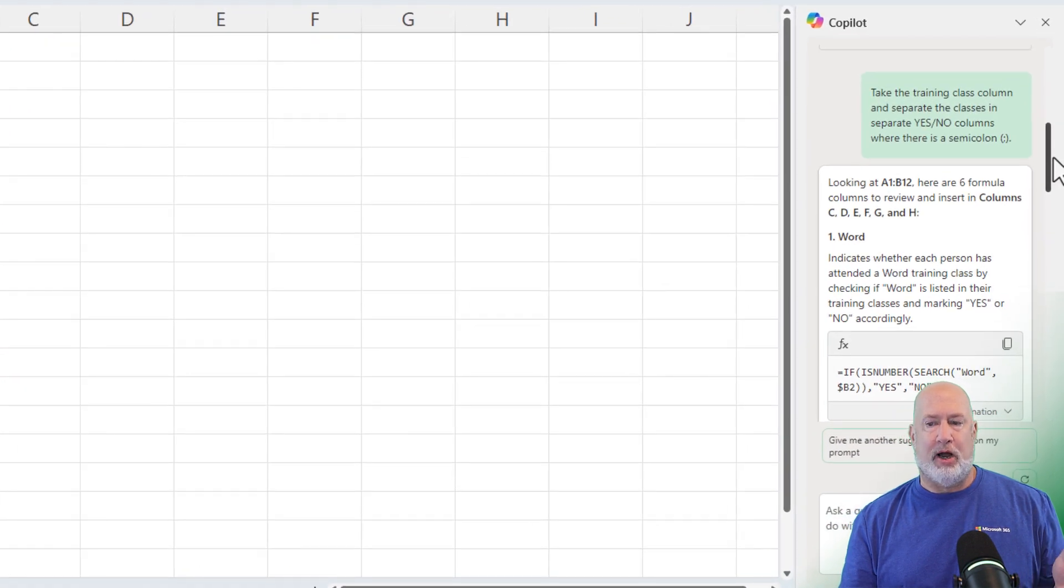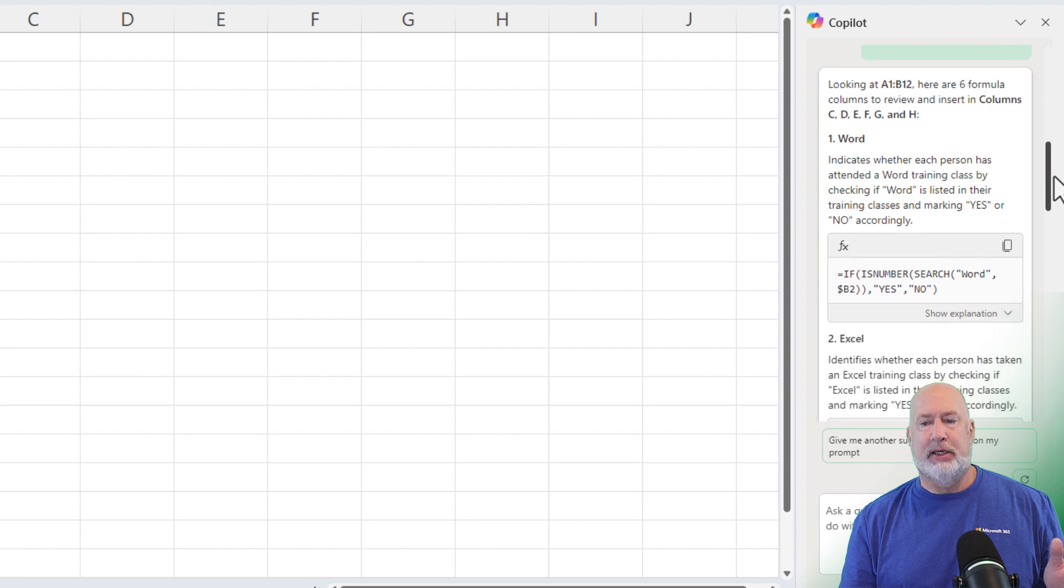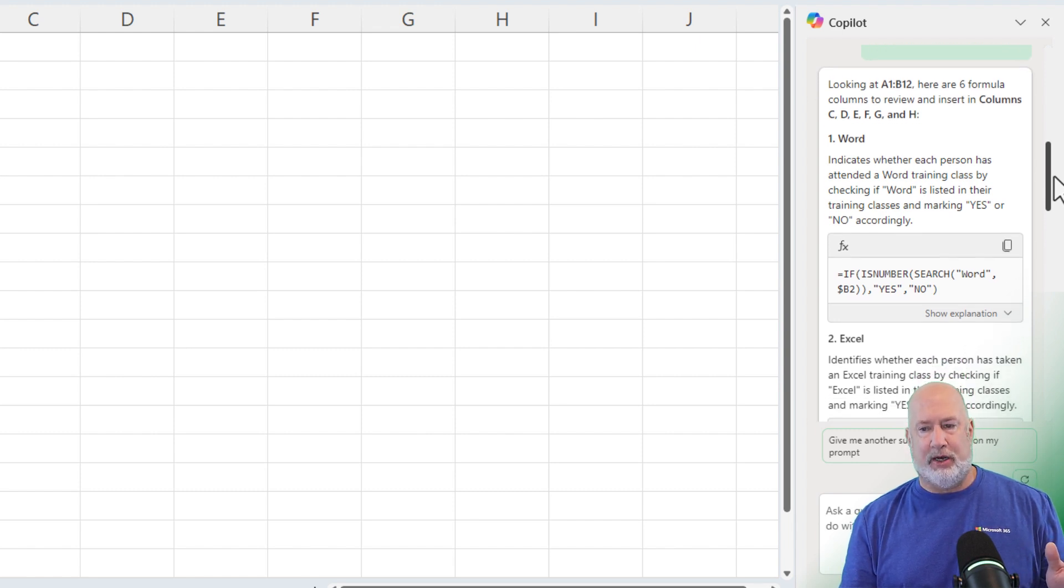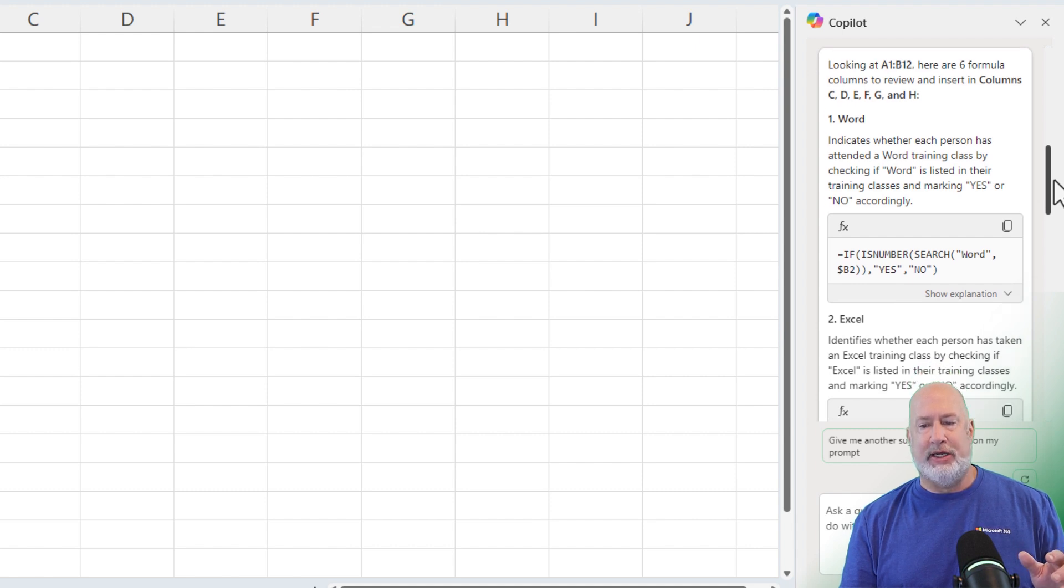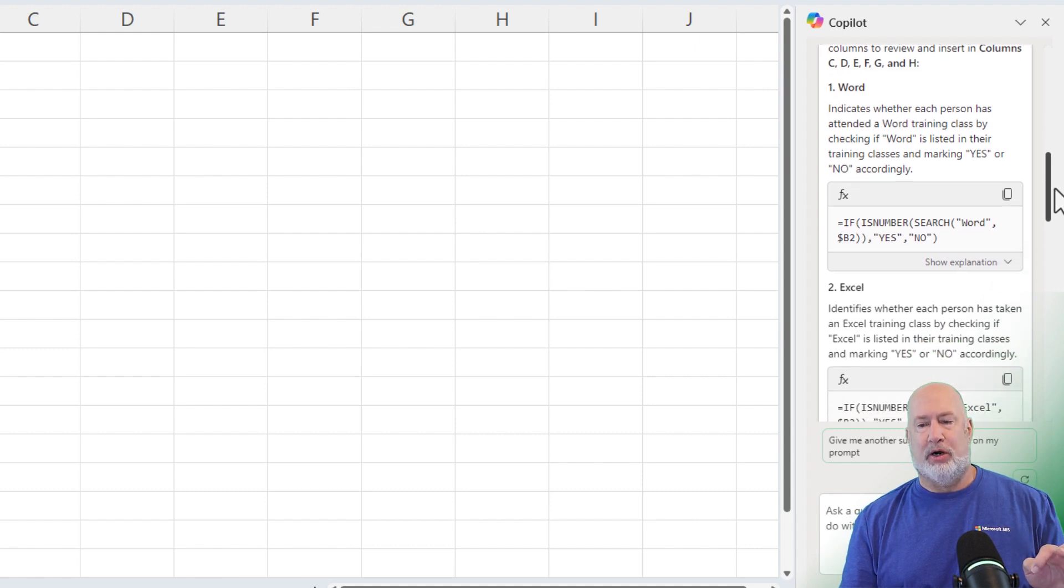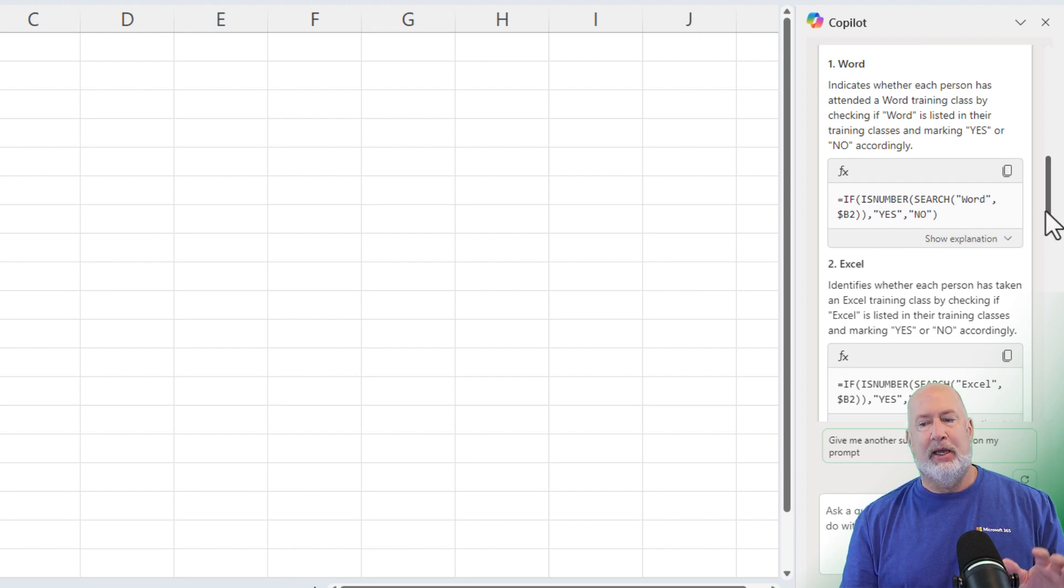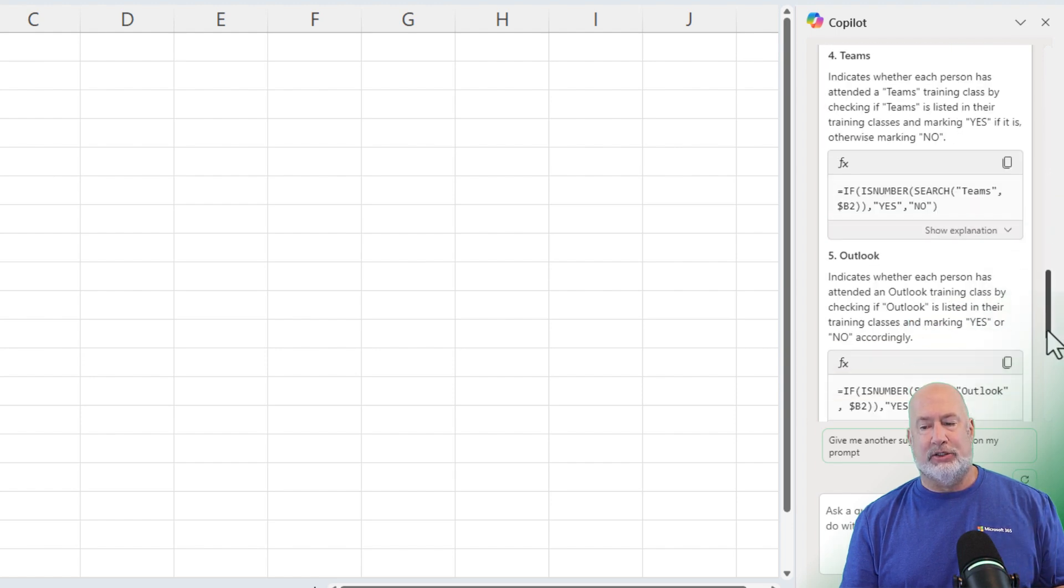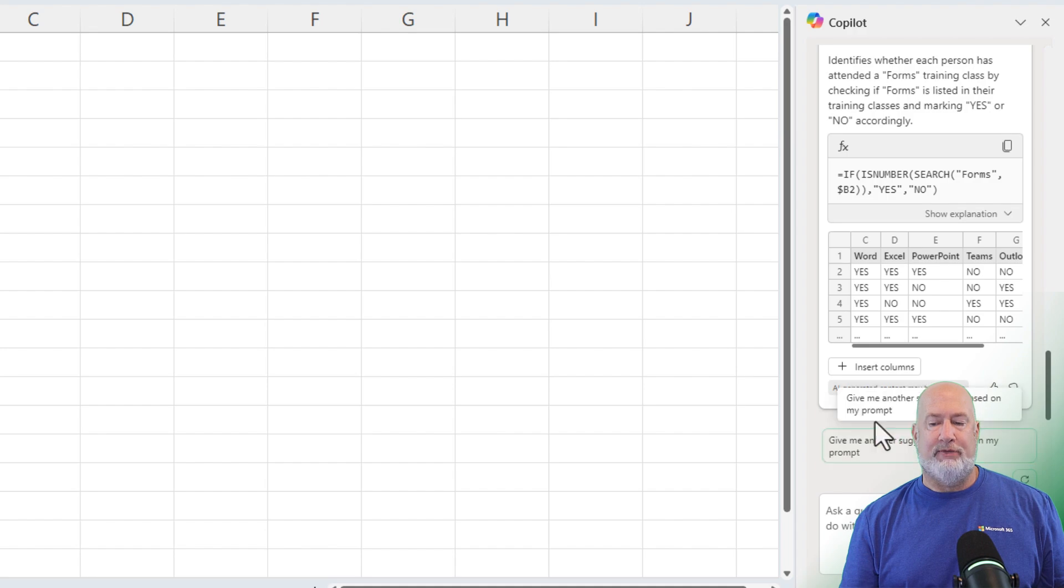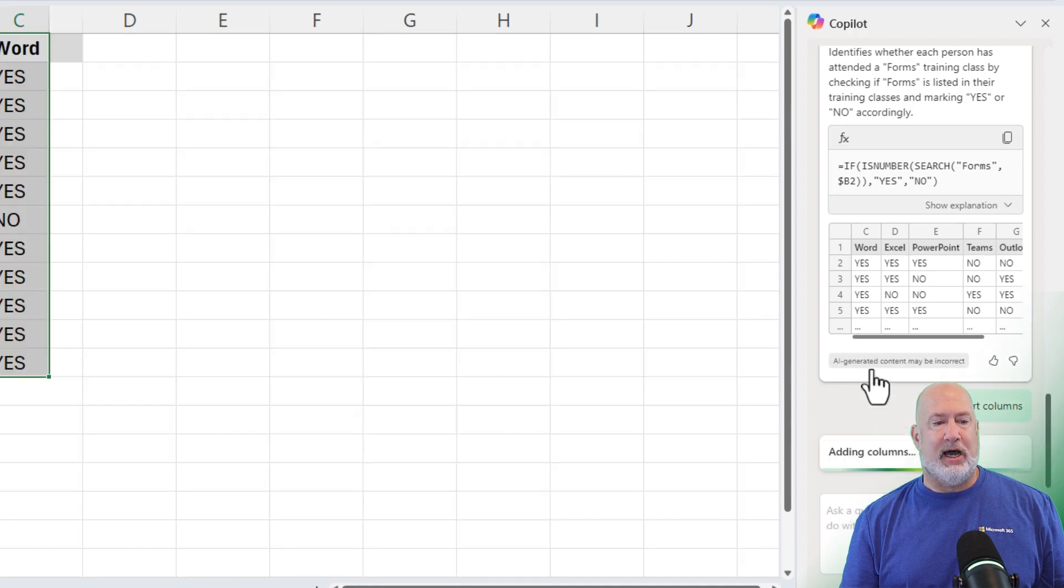There's my prompt in the green background box, and then I'm not going to sit here and read every bit of this, but it says I went to A1 to B12, and it said it's going to insert columns in column C through H. It's going to have a column for Word, and look at that if function that it's using. I could hit show explanation to see exactly what it's doing. I'm not going to continue going through here, but Excel is next. That looks good. I'm down at the bottom. There's my preview. I'm going to select insert columns.